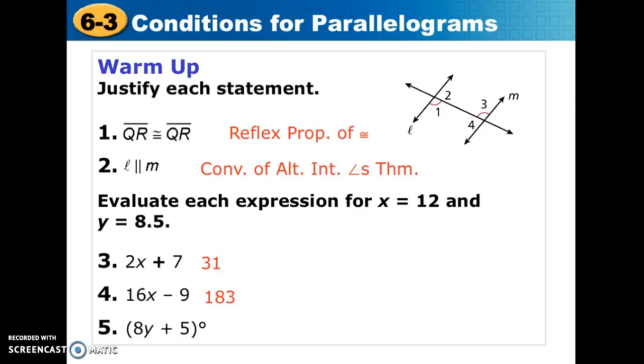For 3, 4, and 5, you needed to substitute in, and hopefully you were successful. If not, chances are it was a calculator error, so go back and take a look at your work.